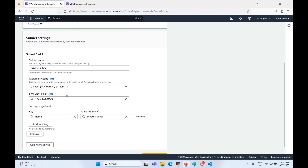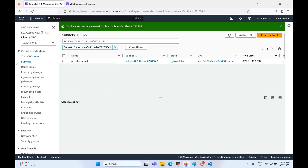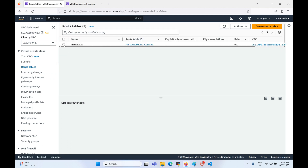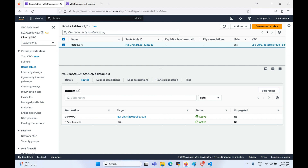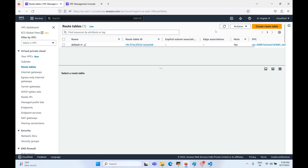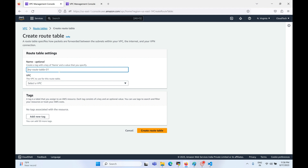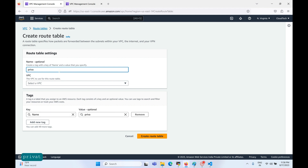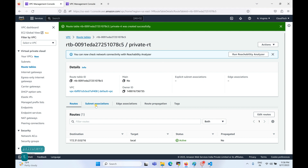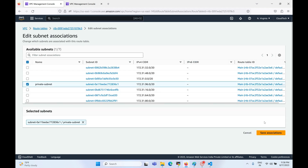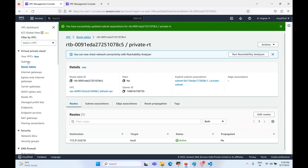Let's create the private subnet. The default route table already exists, and if you look at it, it has an internet gateway attached for public communication. What we're going to do is create a new route table that does not expose any internet gateway — no public access — a private route table. Let's select the VPC and create it, then associate the private subnet with this route table by editing the subnet associations.